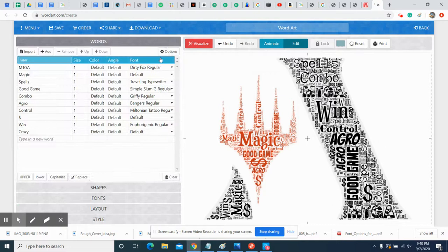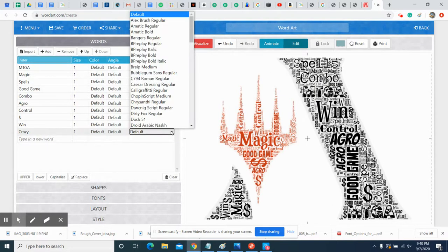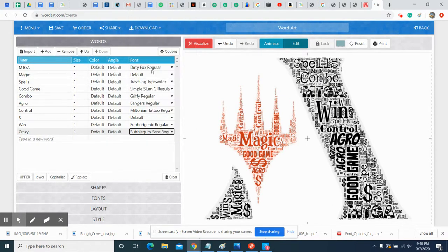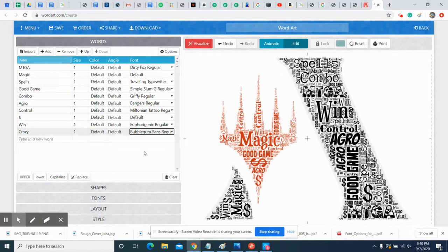You go back to Words and say, 'I'm gonna make this word crazy be Bubblegum Sans,' and then you just do that for each of the types of fonts you want to use. There's a bunch of other things that you can mess with in here, and I want you to mess with all of them.